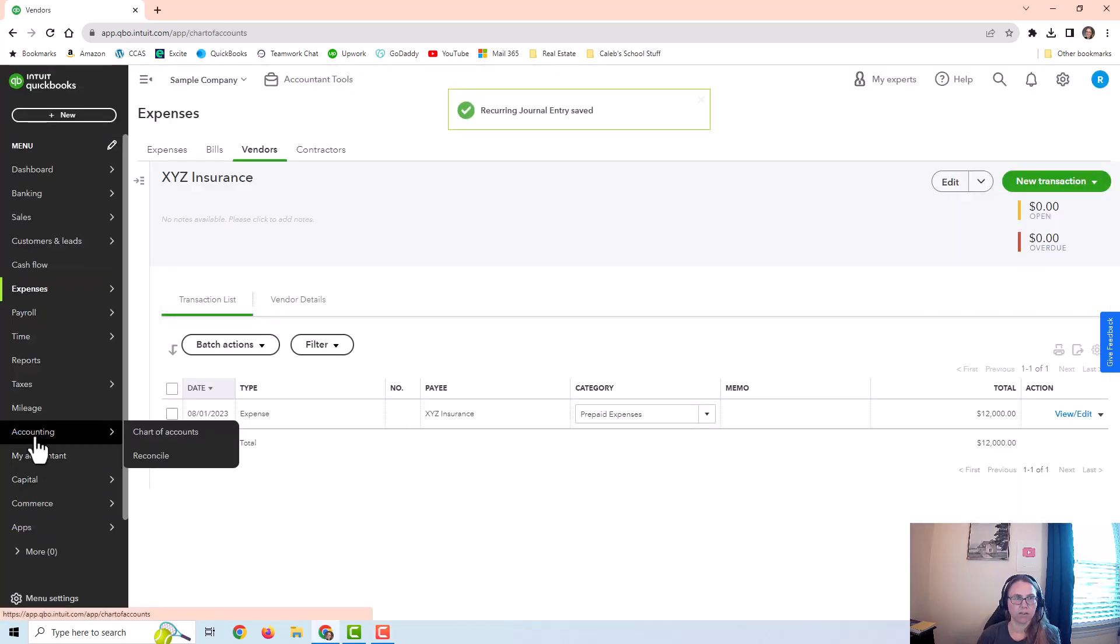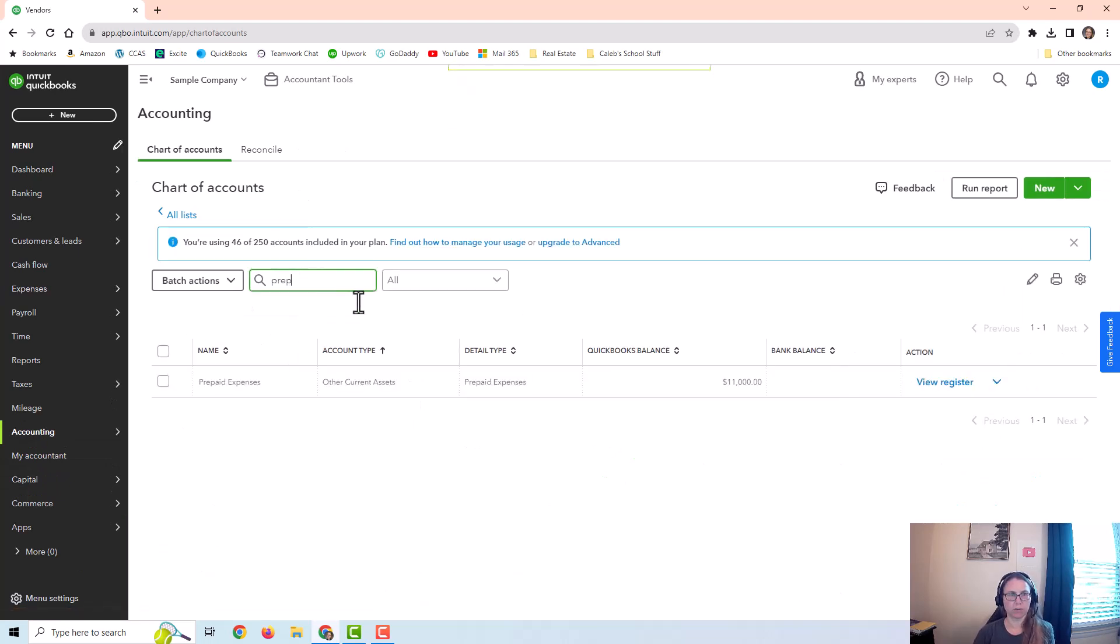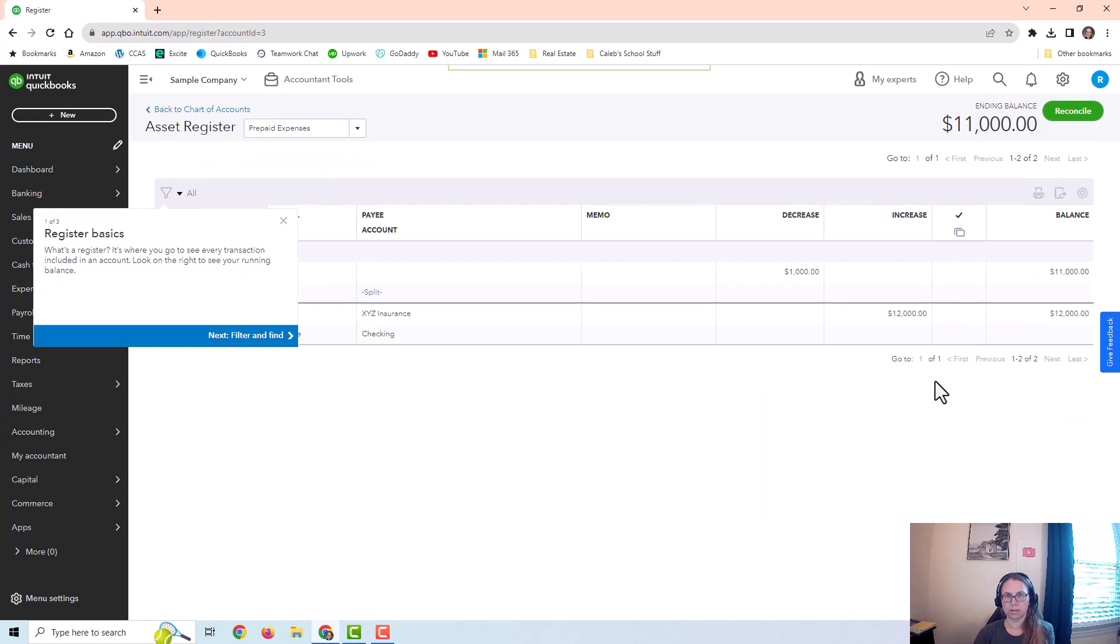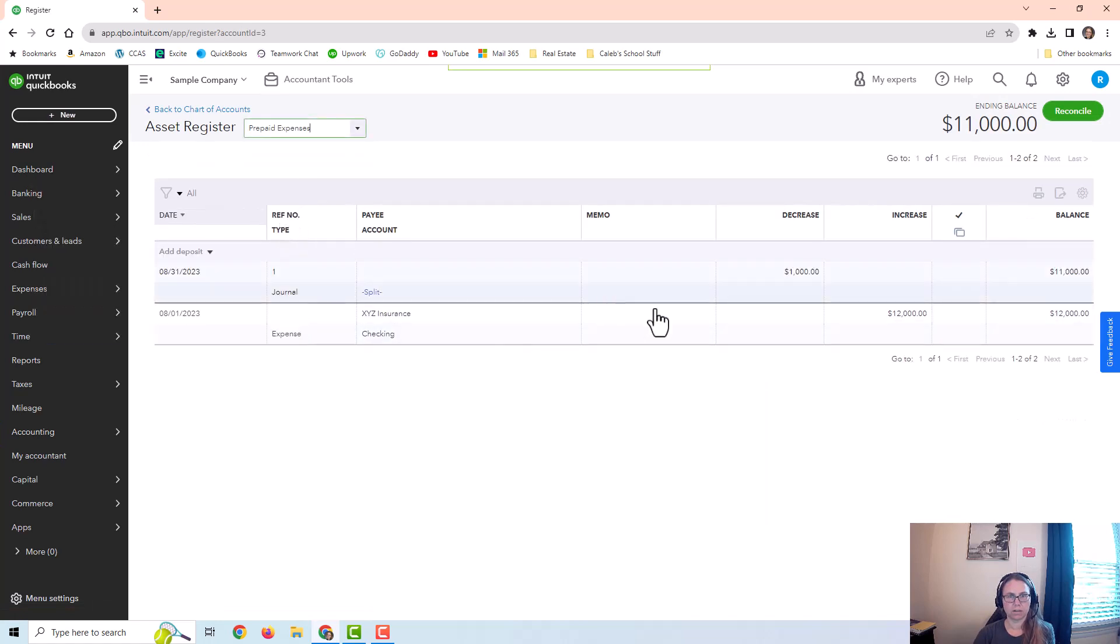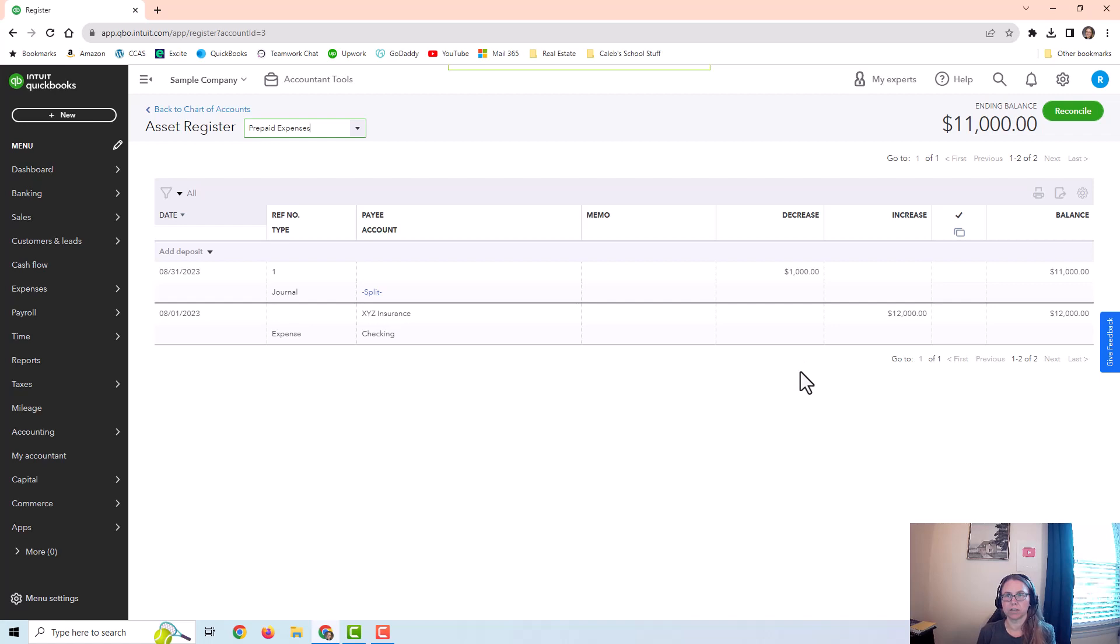You can go to your prepaid expenses account and look at what you did. So here's my original expense, and then each month it's going to decrease by a thousand until it zeros out. So that's one example of using a recurring journal entry that is really helpful.